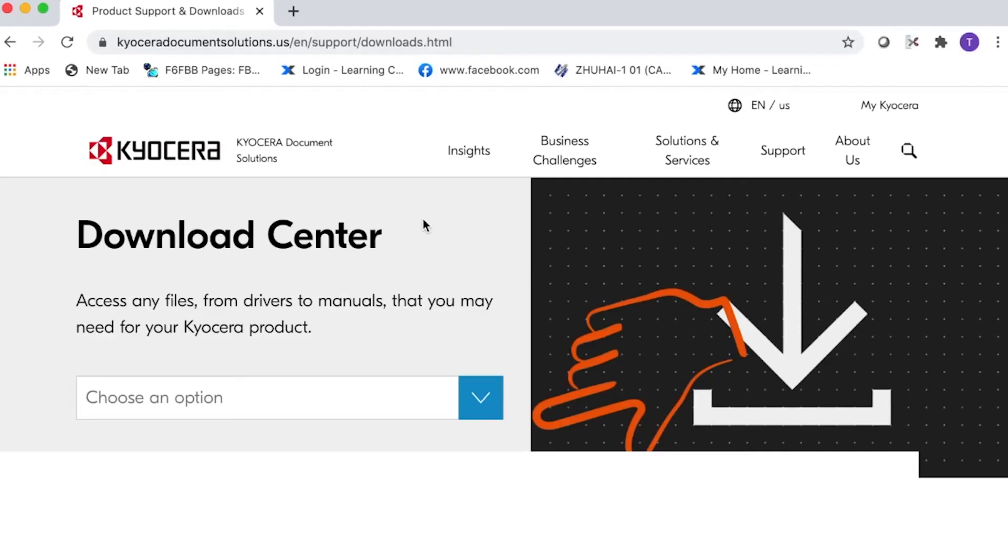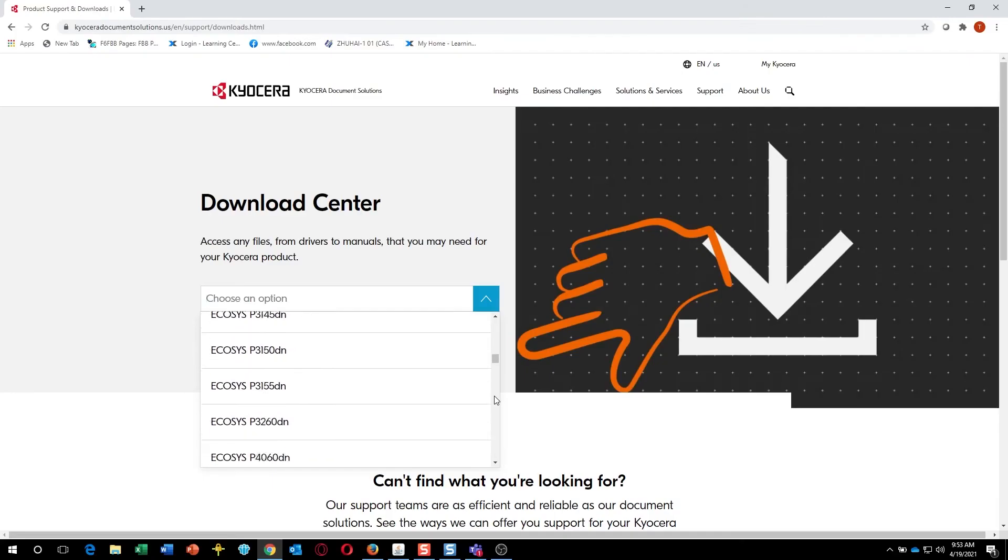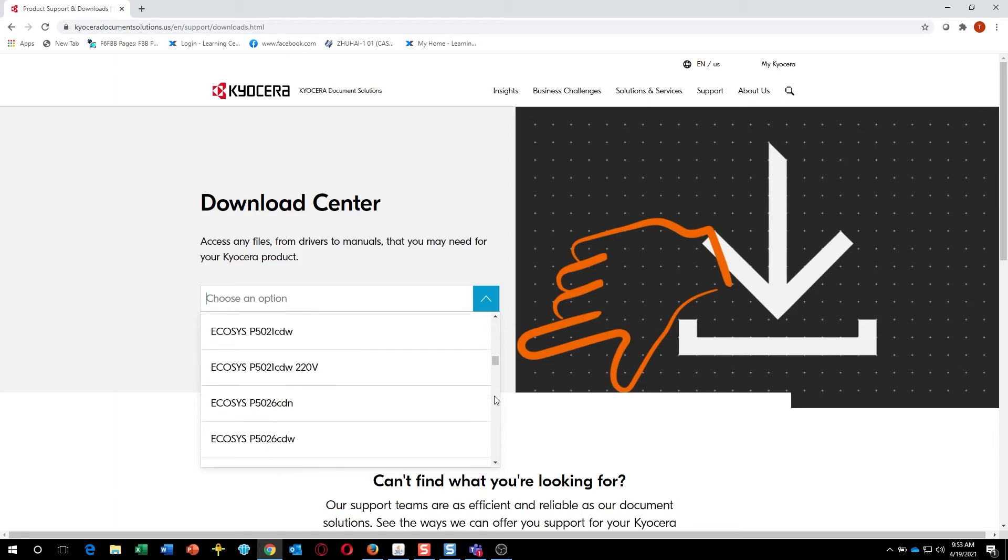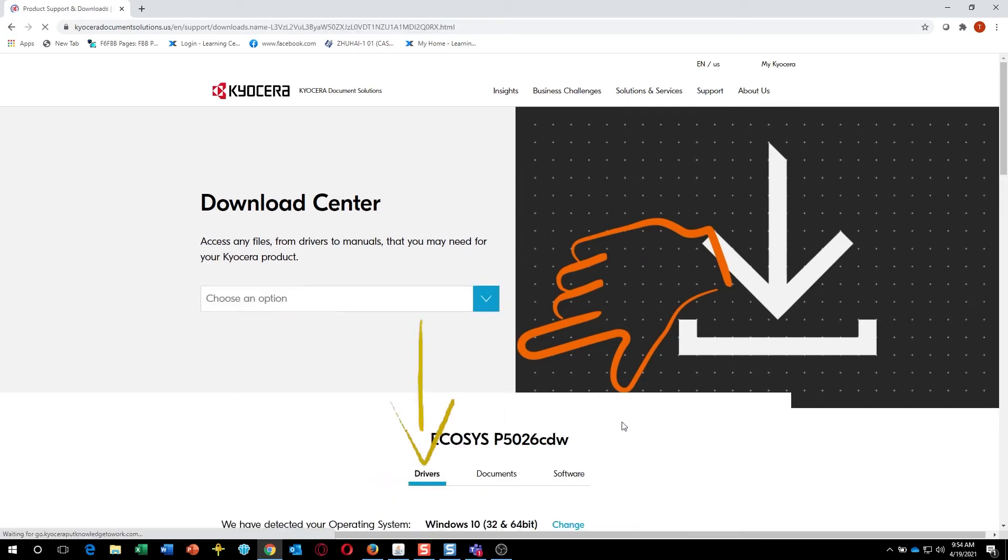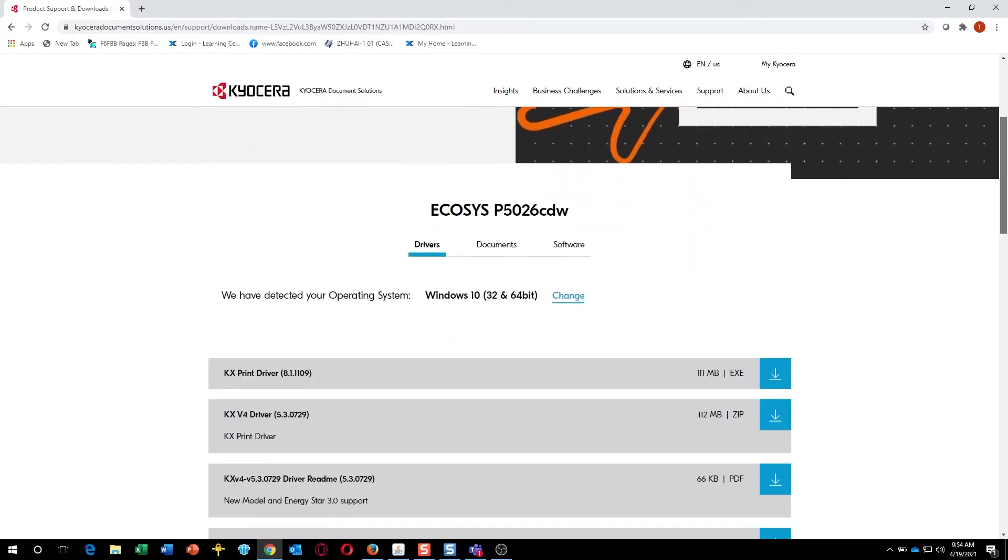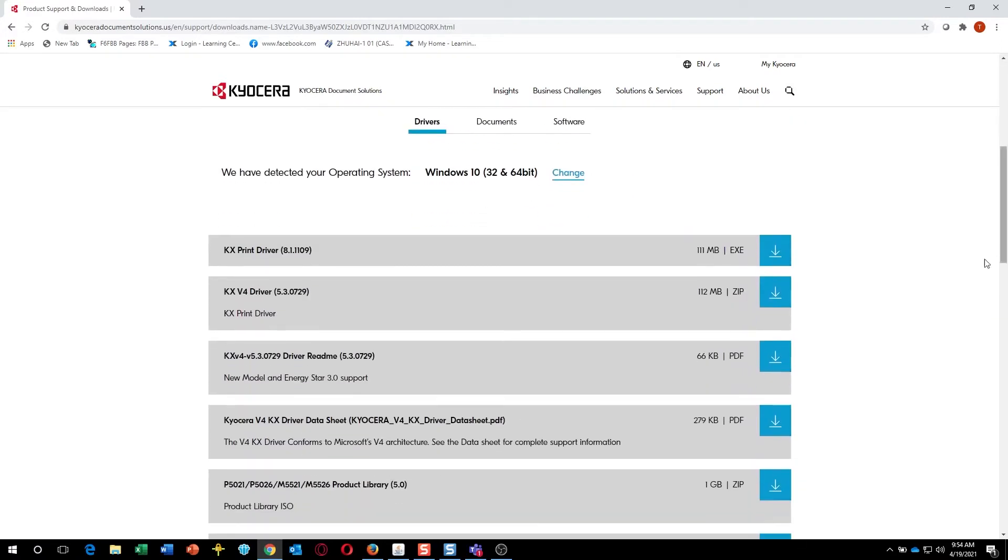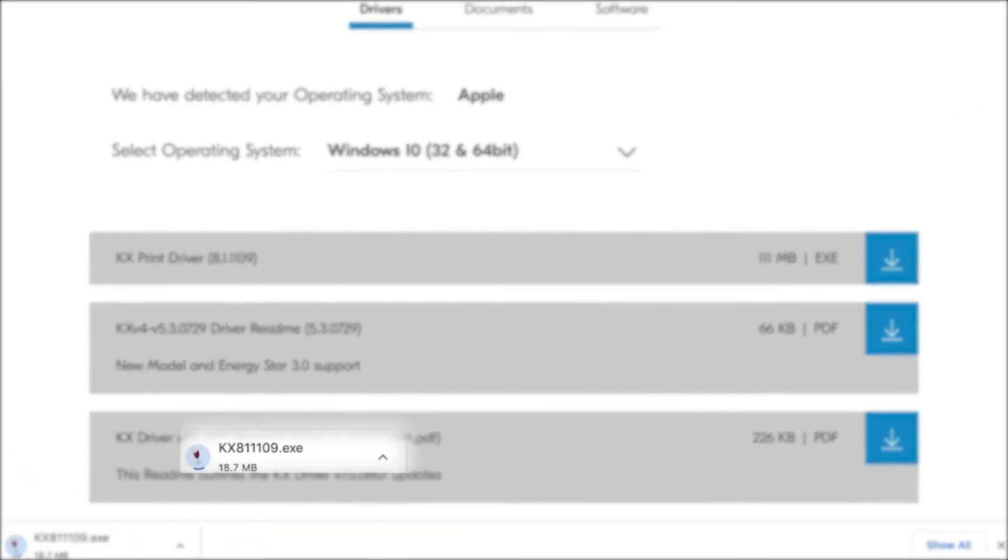From the Choose an option, select Echosys P5026CDW. Select Drivers and then select KX Driver and press the down arrow for download. Wait for the KX Driver to download.